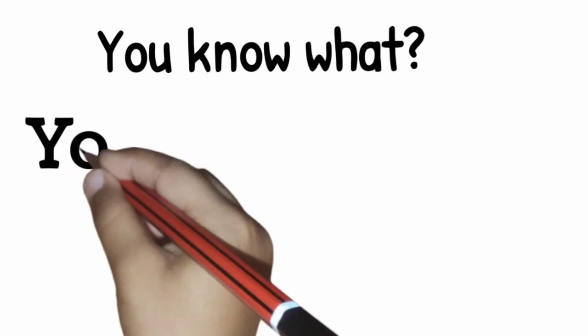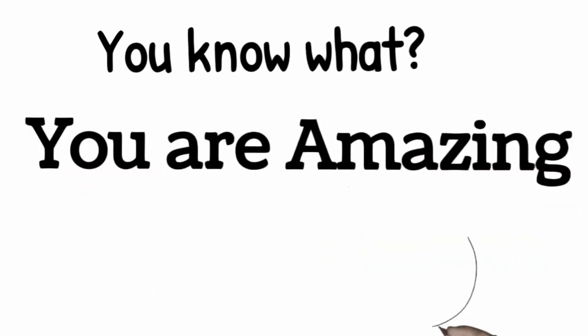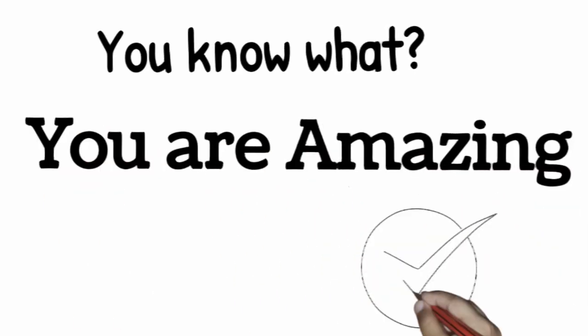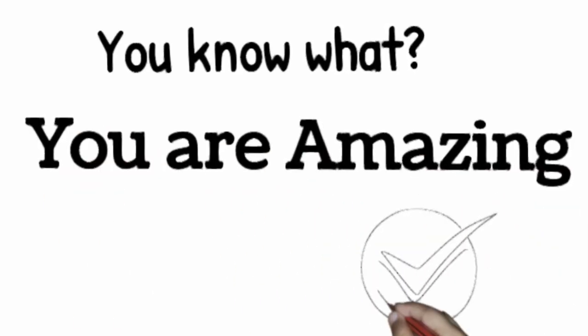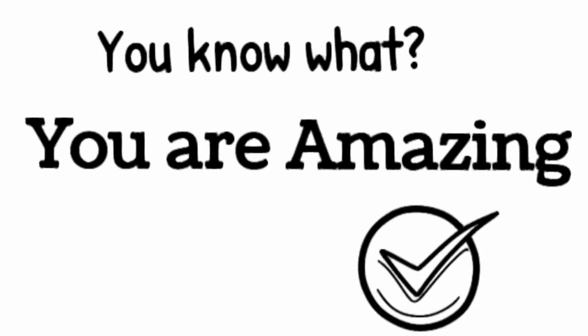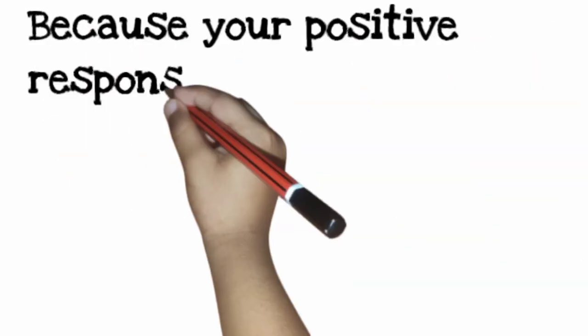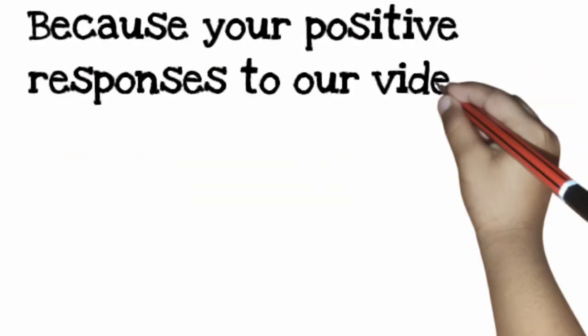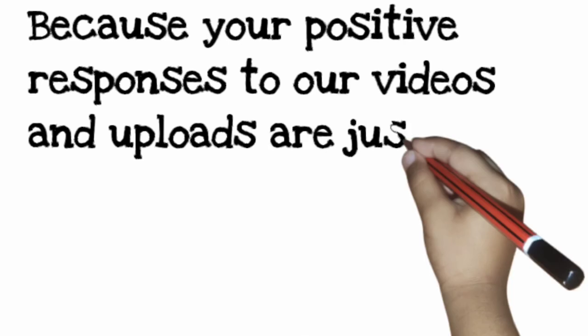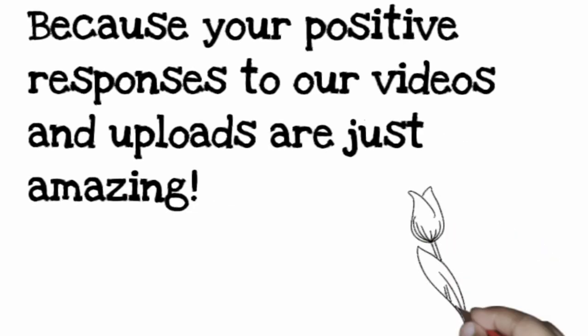You know what? You are amazing. Because your positive response to our videos and uploads are just amazing.